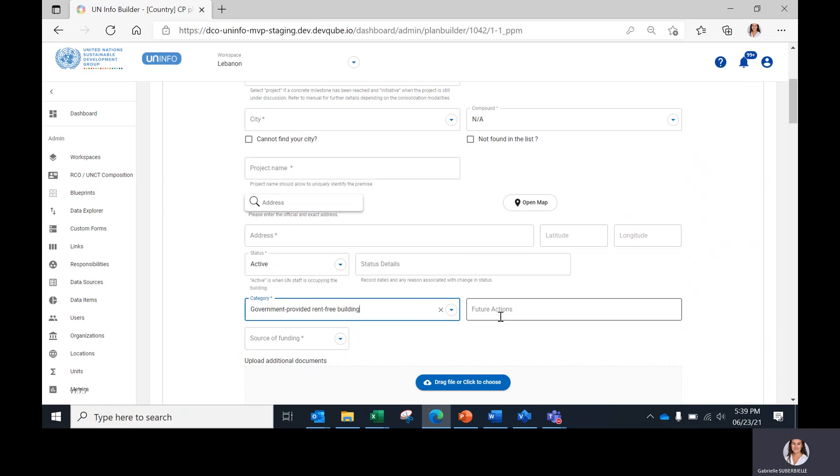Future actions or next steps can be indicated as a text, such as signing the letter of interest, for example.